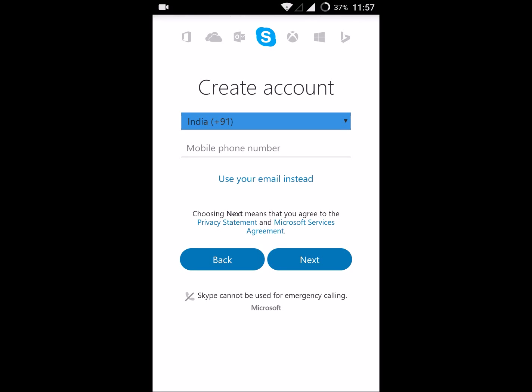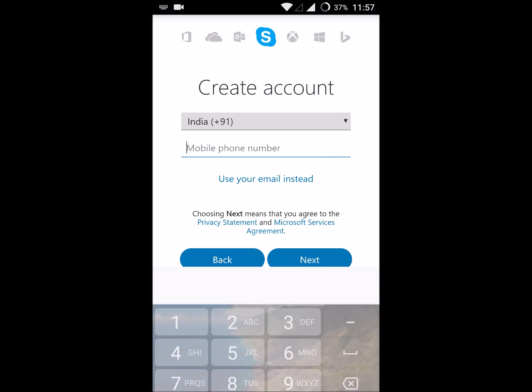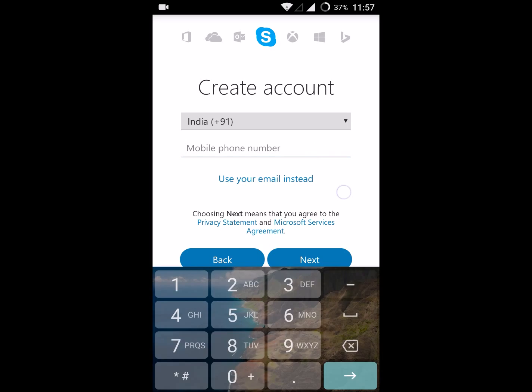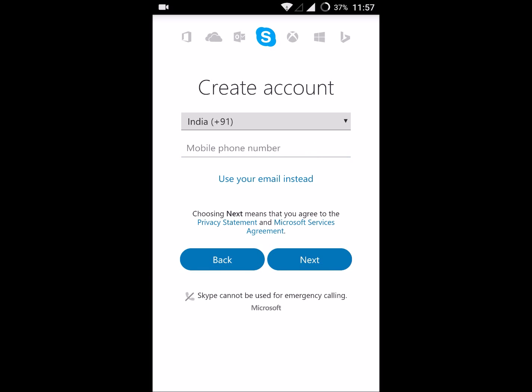You can register with your phone number or your email ID. If you want an account with the phone number, you can create it with phone number. Now I will show you account creation with email, so I'll click on this option 'use your email instead'.